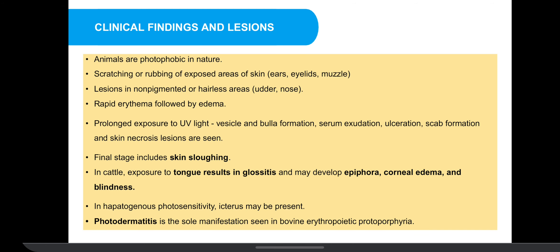The clinical findings and lesions we may observe include: animals are photophobic in nature; scratching or rubbing of exposed areas of skin are seen; lesions in non-pigmented or hairless areas, for example in udder and nose, are observed. Rapid erythema is followed by edema. Prolonged exposure to UV light leads to vesicle and bulla formation, serum exudation, ulceration, scab formation and skin necrosis. The final stage includes skin sloughing.